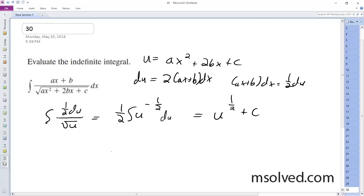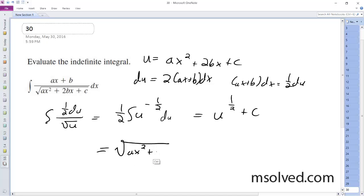And this all ends up being equal to the square root of ax² + 2bx + c, plus the constant C. That's it.